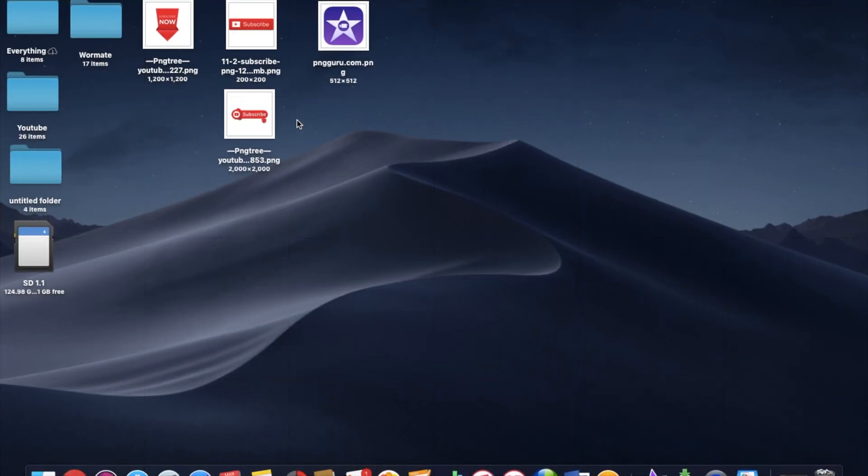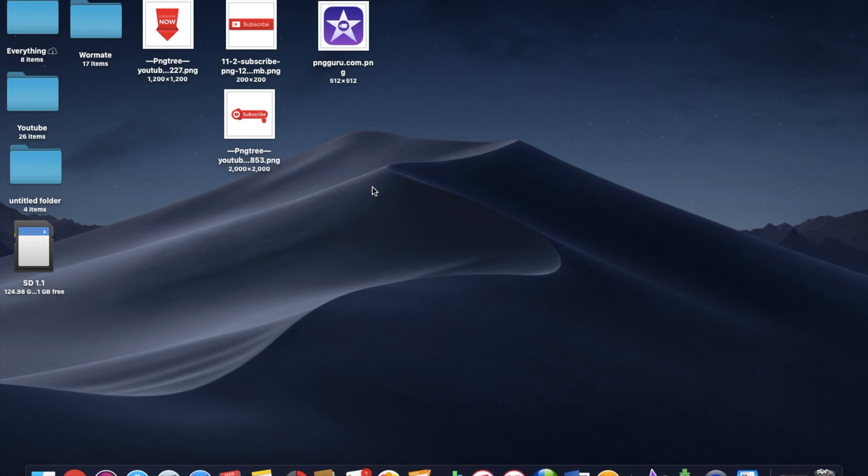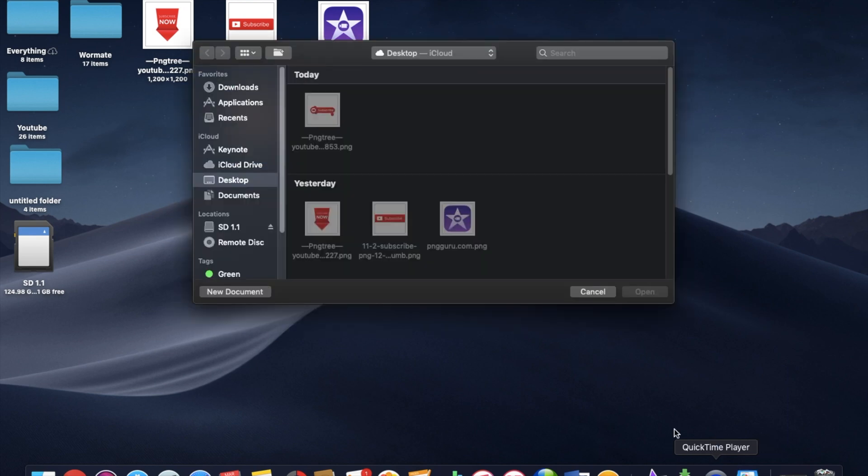Alright, so I got a couple things downloaded here that I kind of like. A couple different icons. And what we want to do next is we want to open up Keynote. On the bottom there you've got Keynote. If it's not in your dock it should be in your launch pad. So you're going to fire up Keynote.